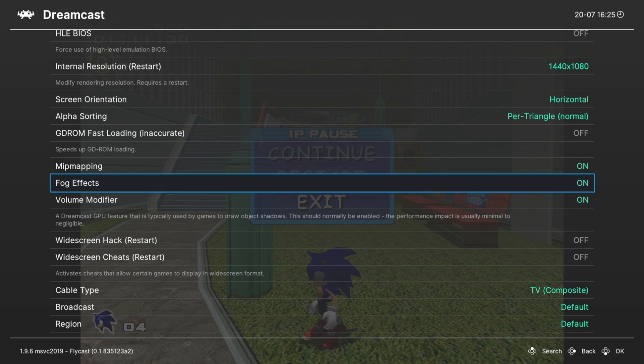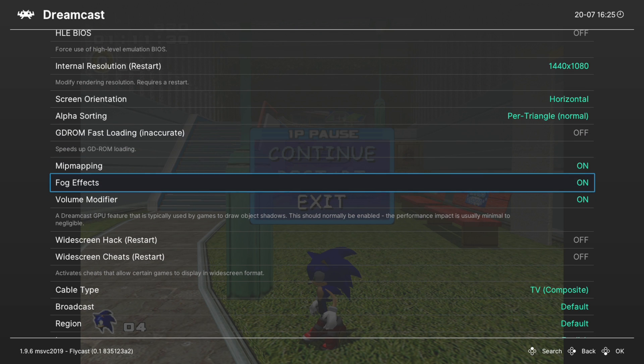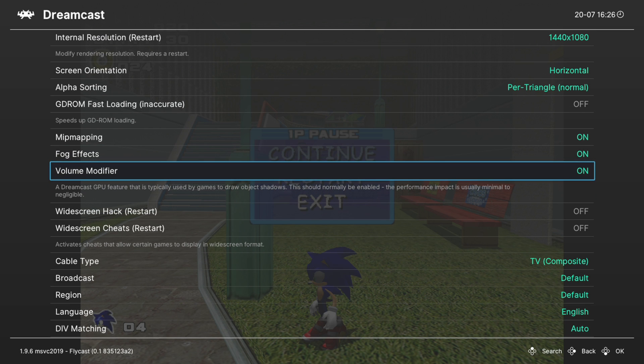Next up, mip mapping and fog effects. Leave those on. If you turn them off, you will lose out on graphical features. Same with volume modifier.